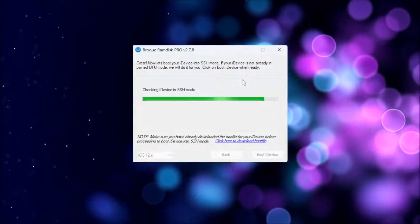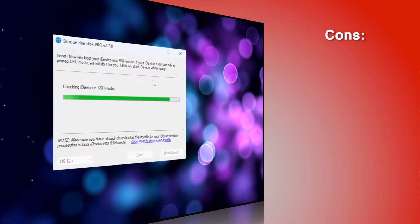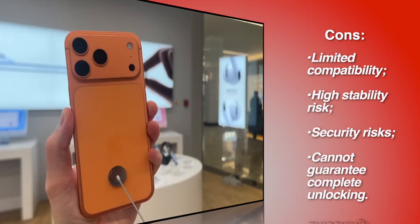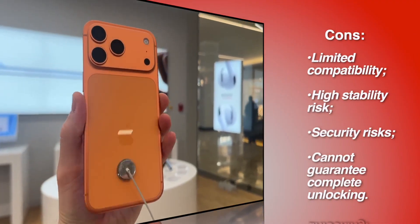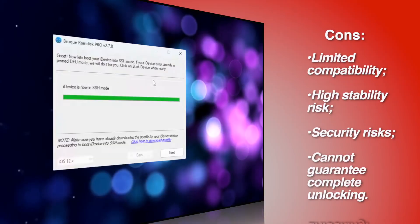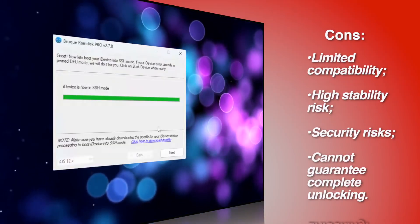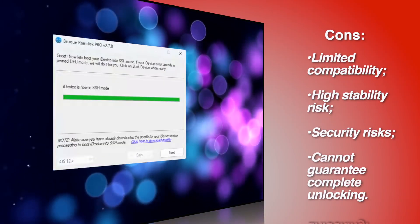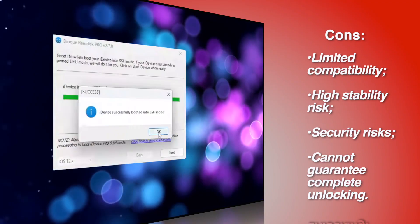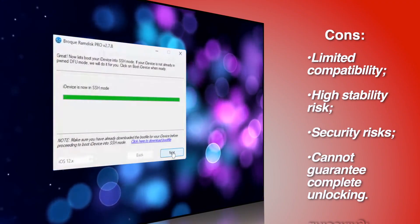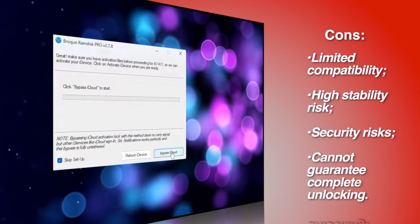Cons: limited compatibility, doesn't support Macs and many newer iOS versions and devices. High stability risk. Users report issues such as infinite reboots, loss of cellular network signal functionality, and inability to restore backups.